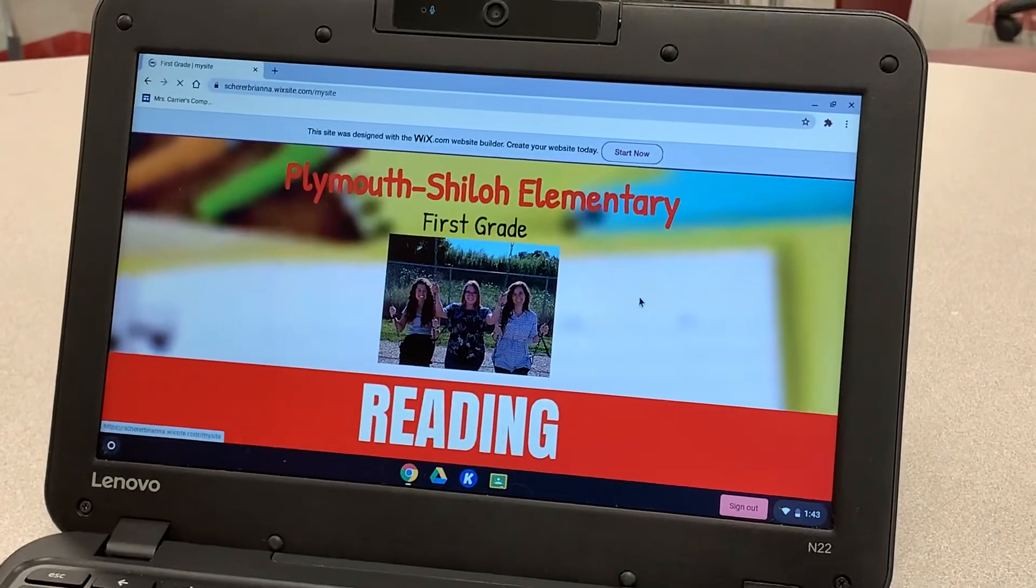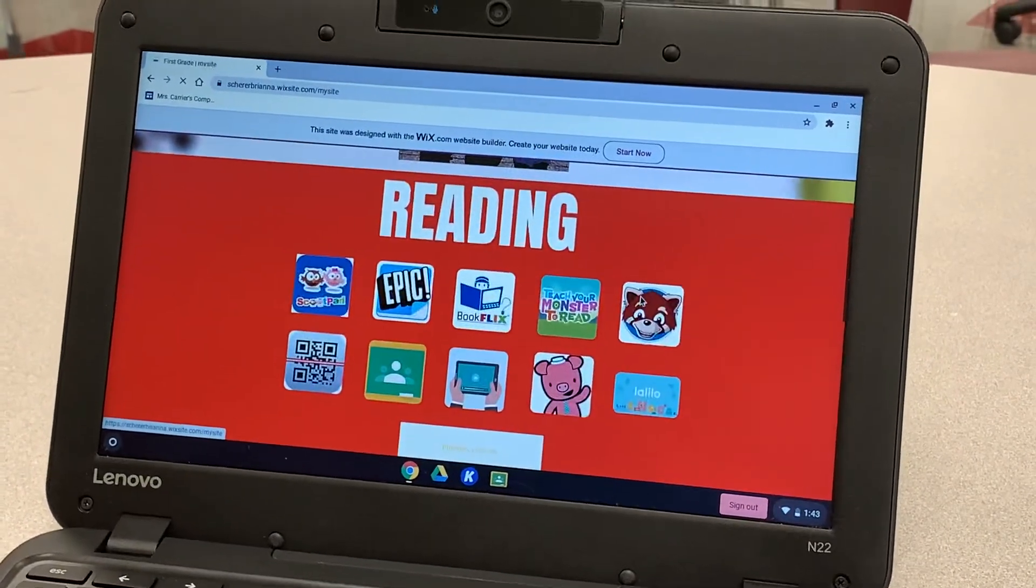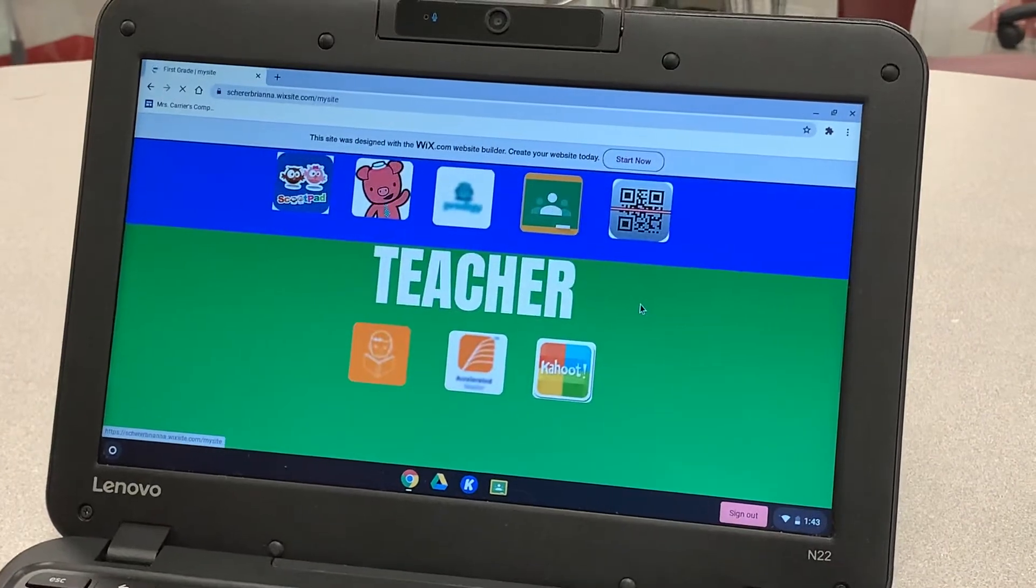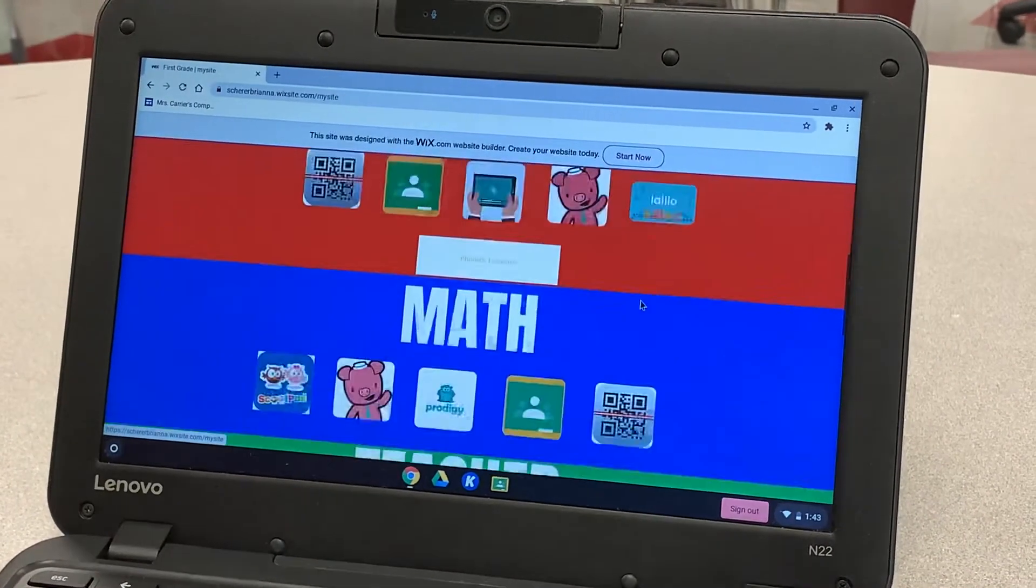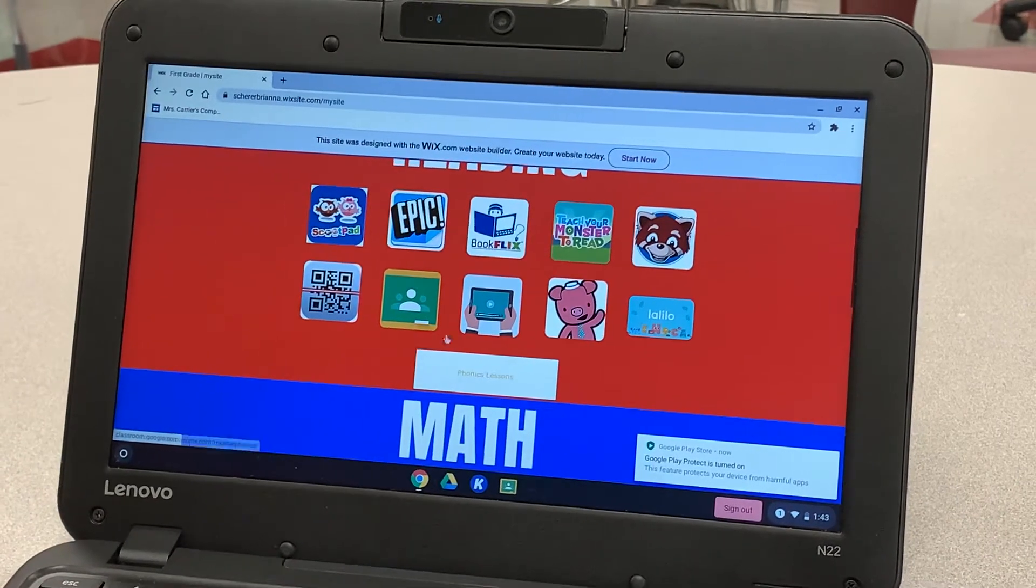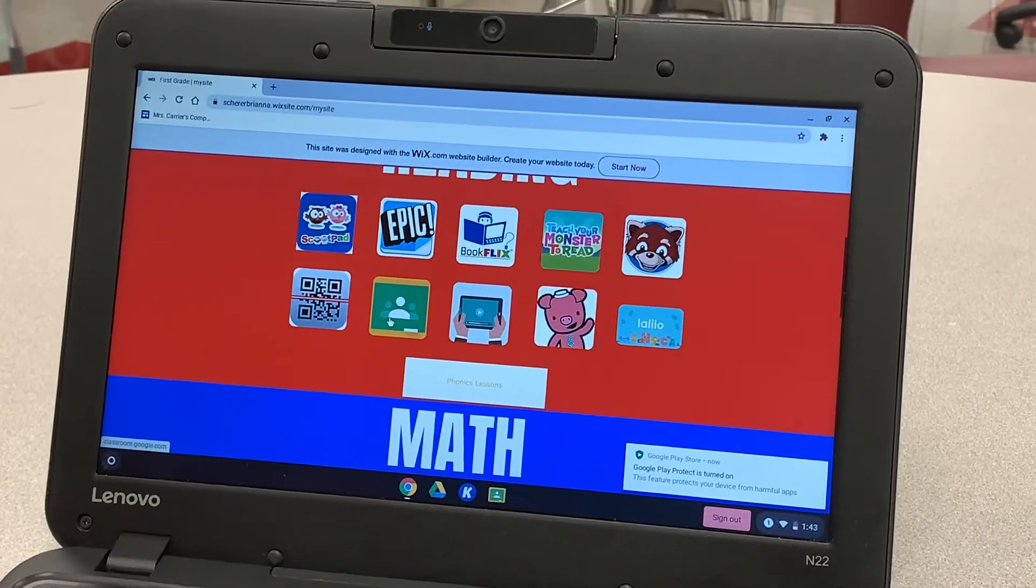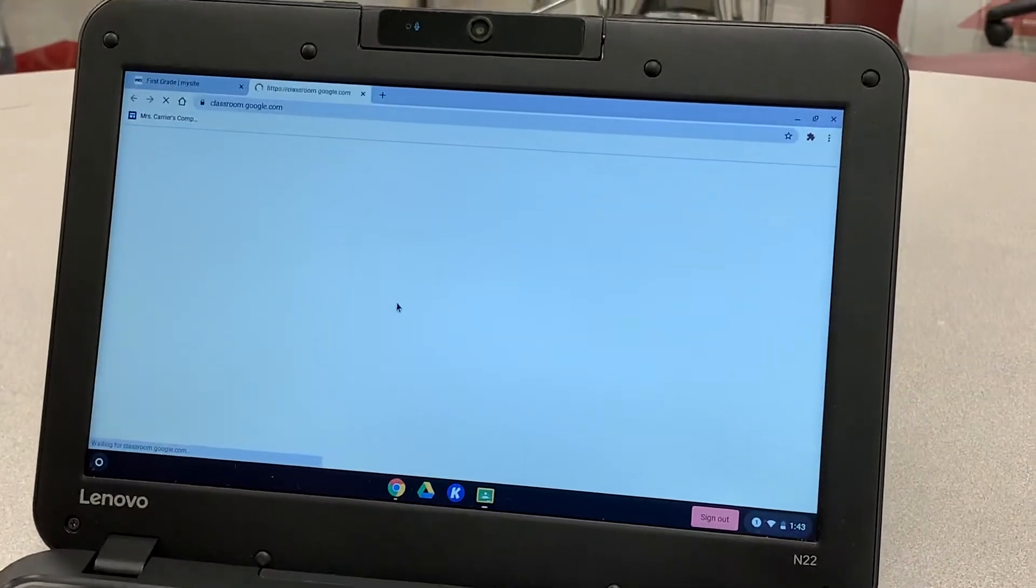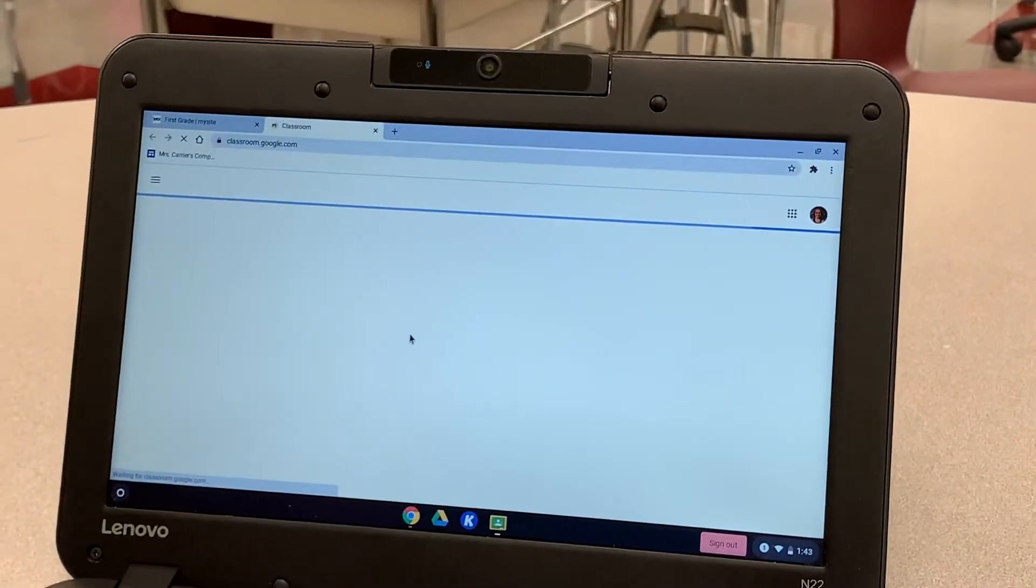On this page, you can scroll down and see a reading section. You can also see math, and then you can see some teacher resources. For this video, we are going to go over Google Classroom, which is this button here. It looks like a green chalkboard with some people on it. You're going to click that button and it will take you to Google Classroom.